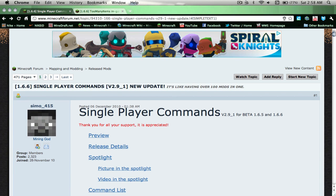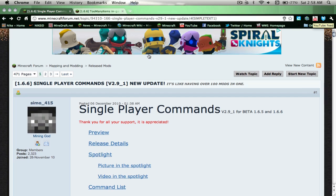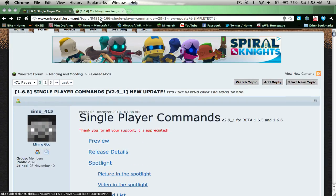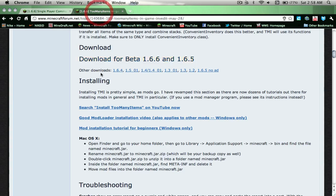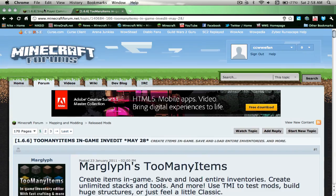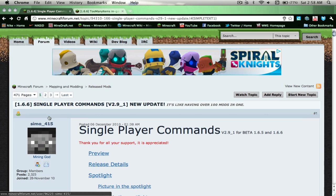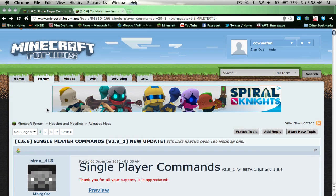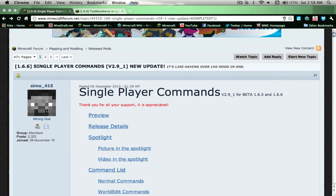Hey what's up people, I'm here tonight at 2:58 going on 3 in the morning. I'm here to show you guys how to download Single Player Commands and Too Many Items, both for 1.6.6. These mods are both very useful.